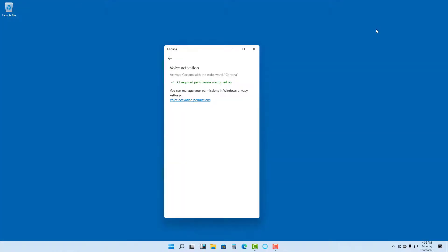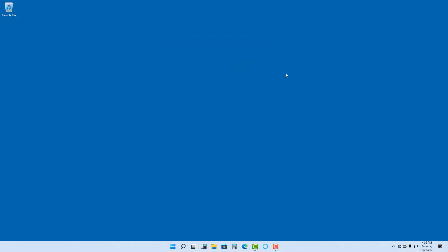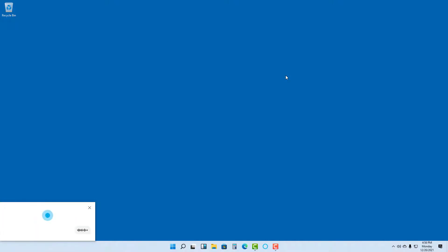So if I were to close Cortana now, it says all required permissions are turned on. So if I were to say Cortana, it actually starts listening to me and